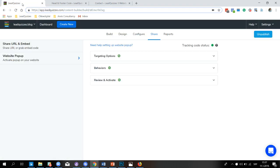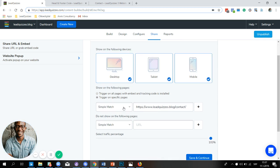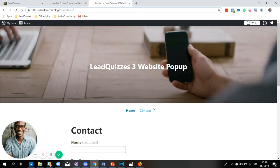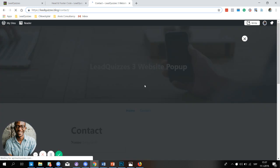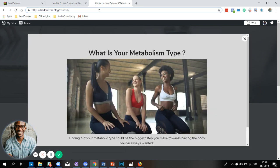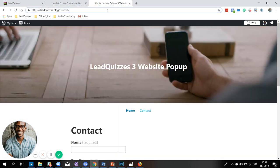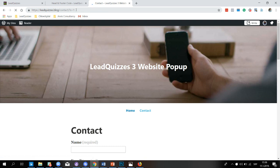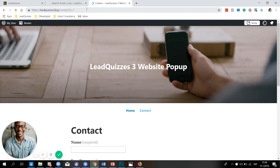Now I'm going to close this, head back to Lead Quizzes 3 settings, and switch this to exact match — still targeting the contact page. I save it and leave everything else in default. The popup appears on the contact page. But unlike the simple match, the exact match takes into consideration query strings and fragments. So if I input the same query string as before, there's no match — the popup does not display because the URL doesn't match exactly. It also accounts for fragments and protocols.